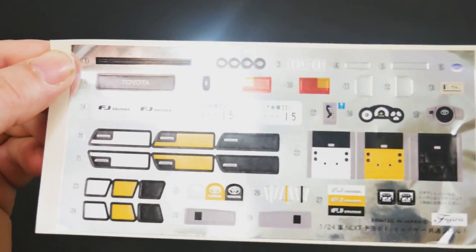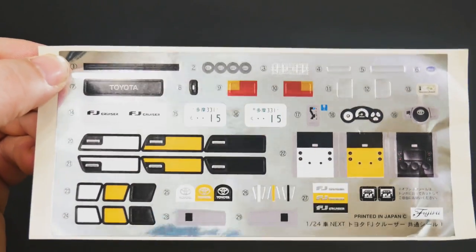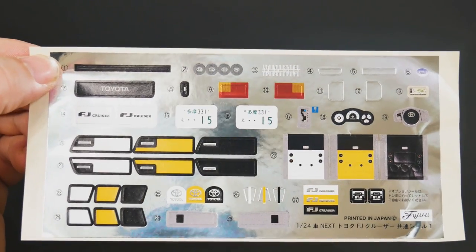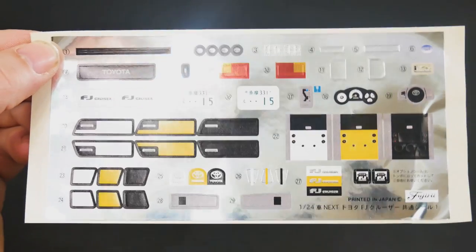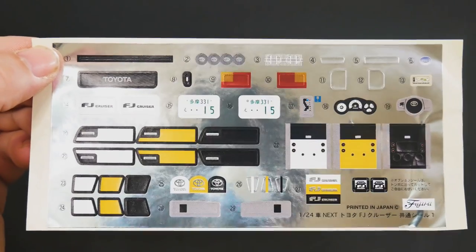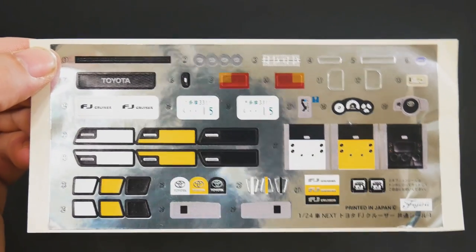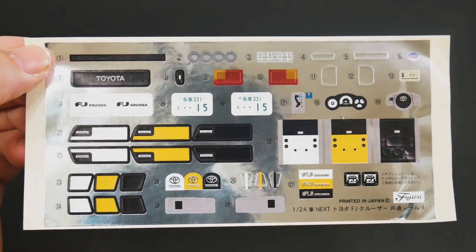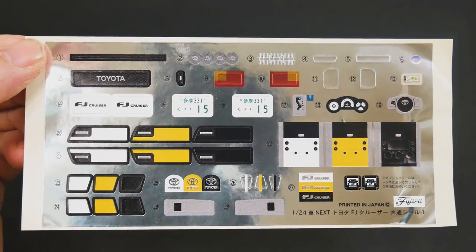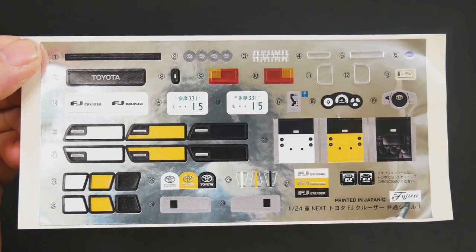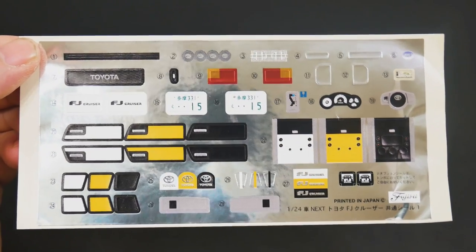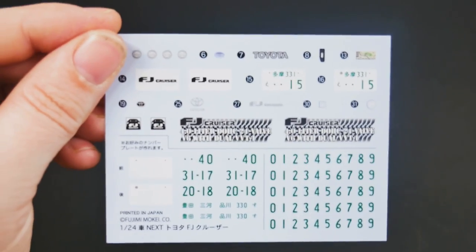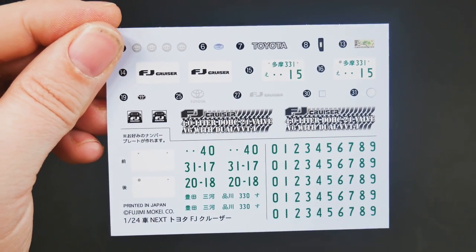They also have a bunch of grill decals, white teeth stickers. You will have to use this sheet for some of the stuff. And last but not least, they do include an actual decal sheet as well.